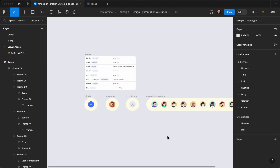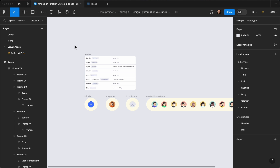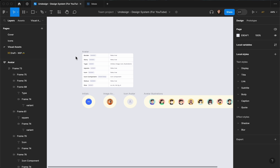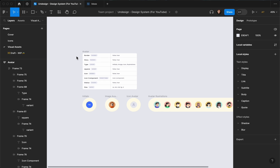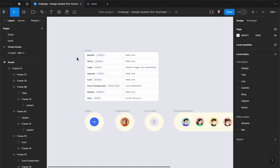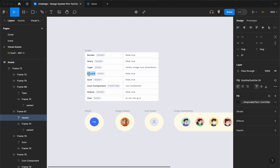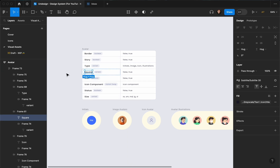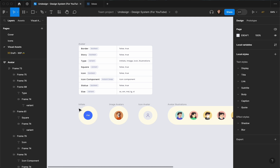Hello everyone, this is Payam, welcome to the Undesign channel. In this video I'm going to show you how you can create avatars and add them to your design system. This is going to be a rich avatar, and I have prepared all the properties that I need as a list so we can continue creating it. I have a set of avatars that I already created.